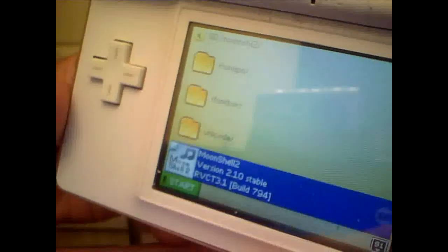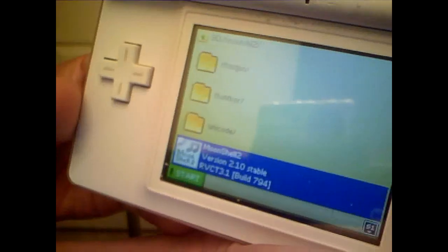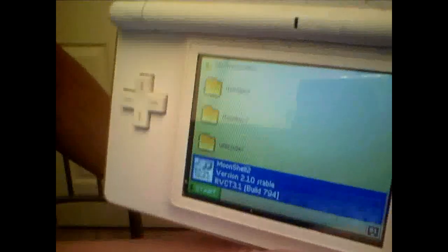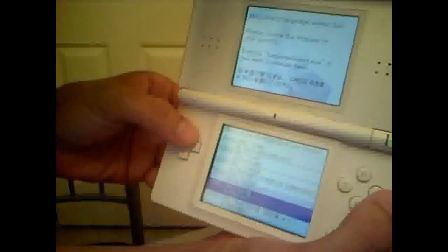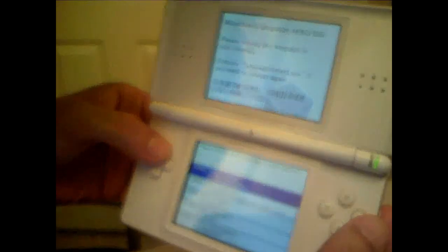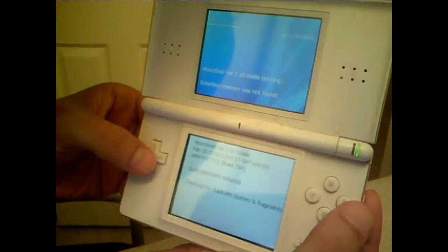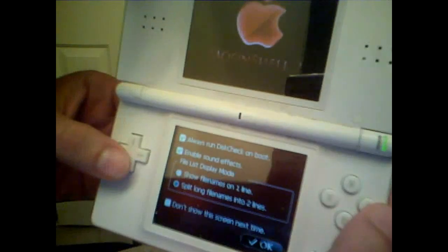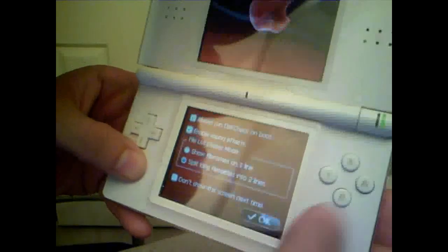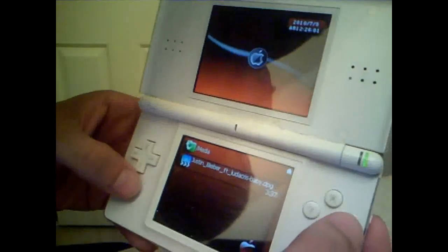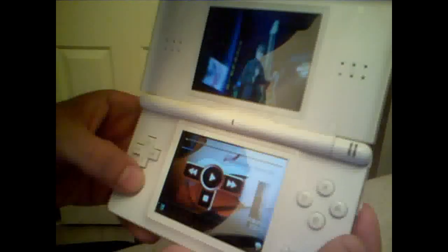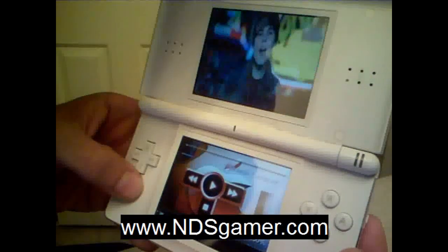You can even take this file out and put it in your games folder so you don't have to click into the Moonshell folder — I'll show you how to do that later. I'm going to go ahead and click A and launch that. Select English, click OK. Click on my media folder this time instead of my games — this is Justin Bieber, it's a music video. And as you can see, it's playing.